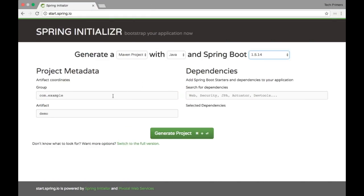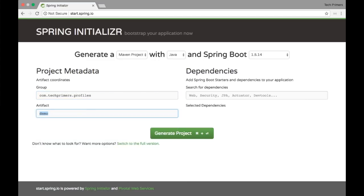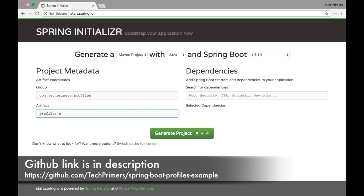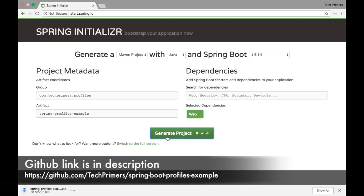As usual we are in the Spring Initializer. I'm going to use the group ID as com.techprimers.profiles and name the artifact as profile-example. The dependency I require is basically just Spring MVC — I'll select Web. I don't need any JPA or anything else. I'm just going to show a small REST endpoint and how we can use profiles to control loading of different files and different configurations. Let's generate this project, unzip and open it in IntelliJ.